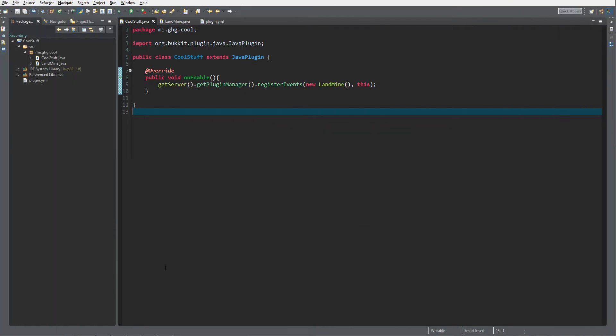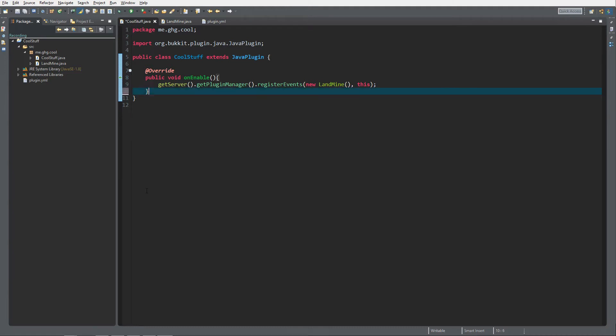Hello everybody, I'm ggg and welcome back to this tutorial series. In today's episode we are going to create landmines. To get started you need to create a new plugin and register events to a new class called Landmine.